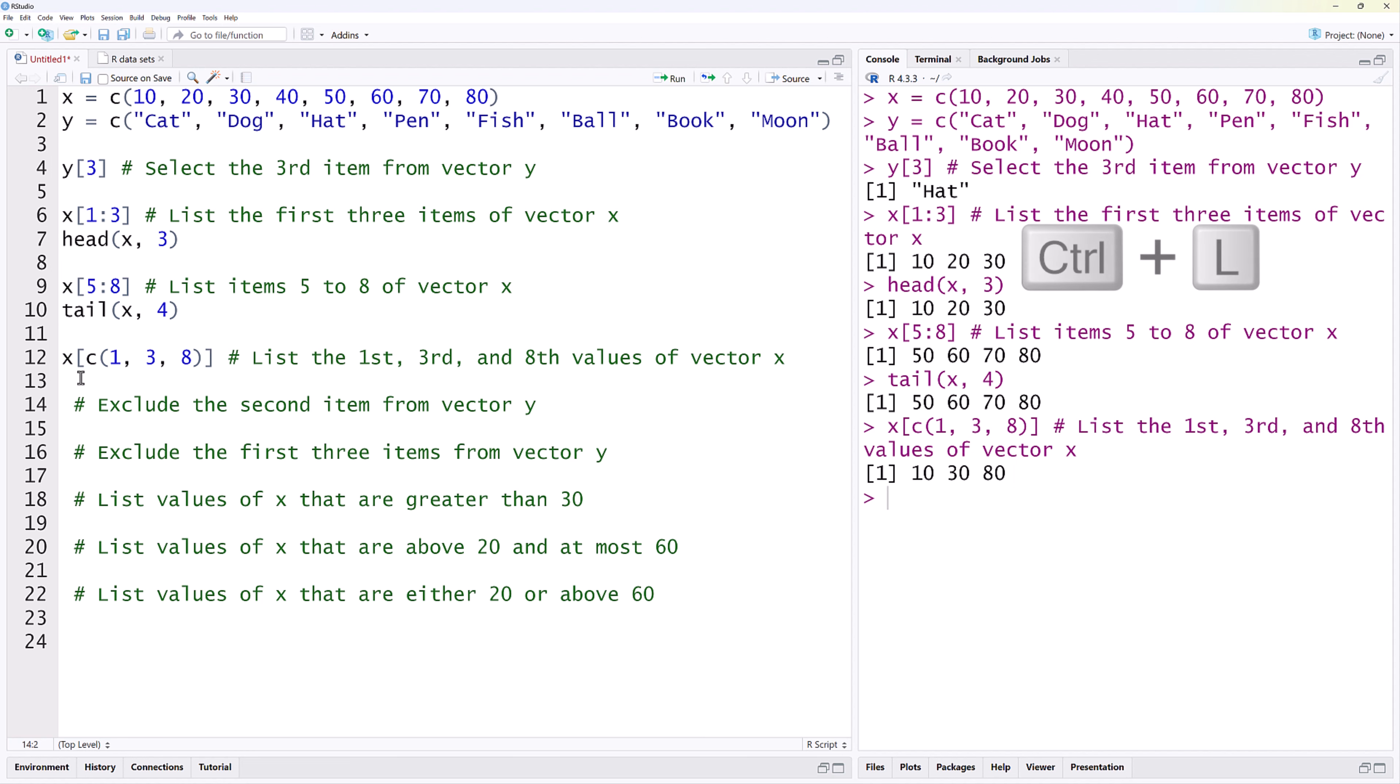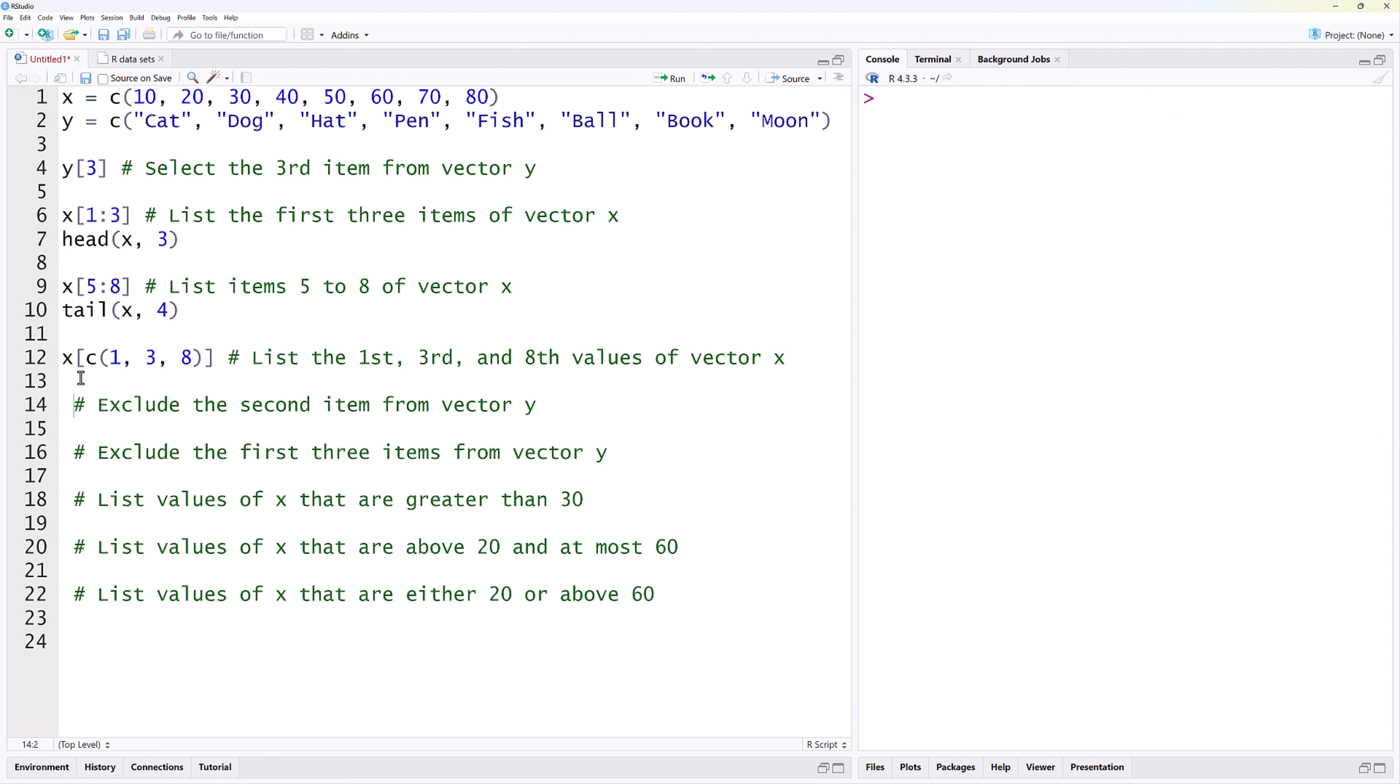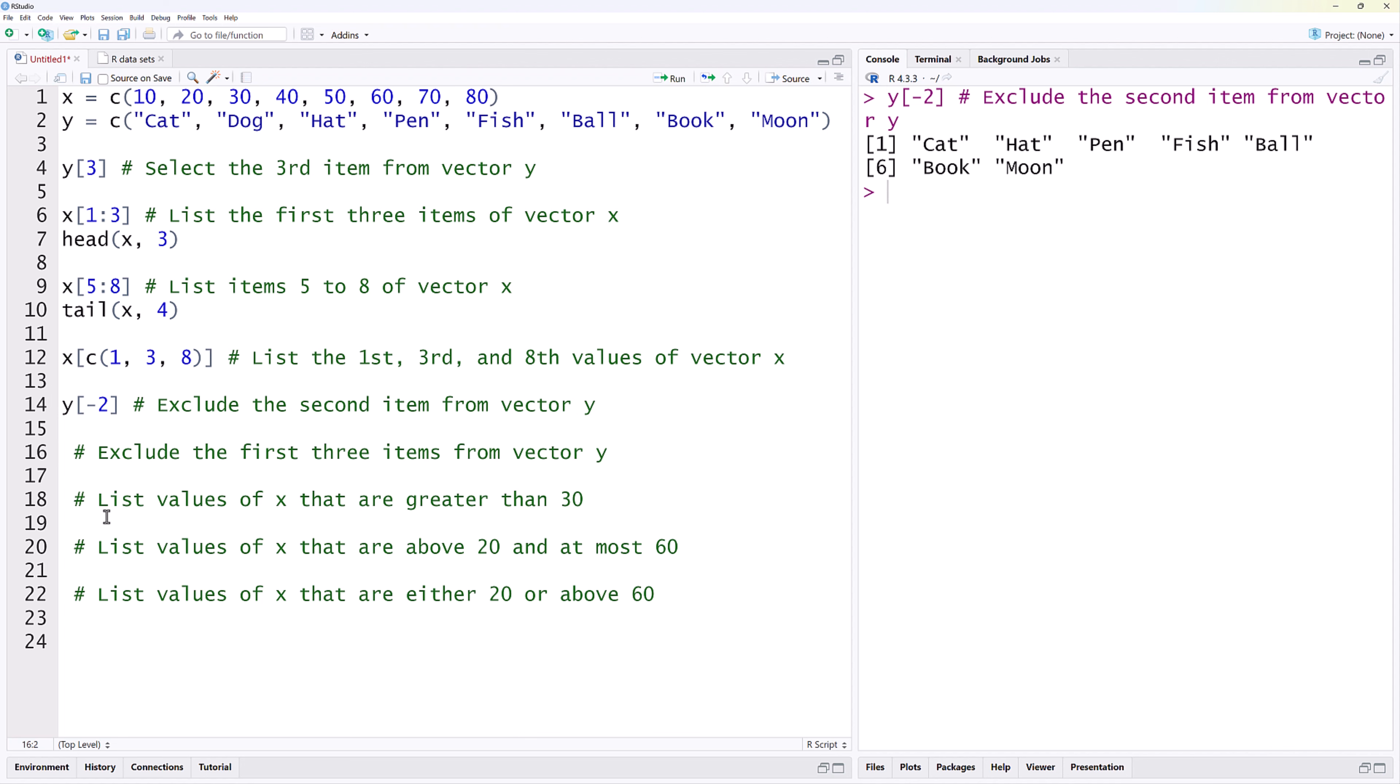I'm going to press Ctrl-L to clear the console. To exclude the second element from vector Y, we can use negative index 2. You can see that dog in the second position is now removed from the output.